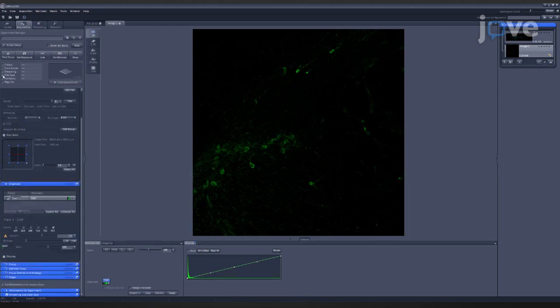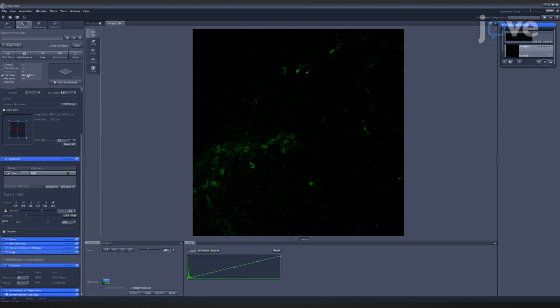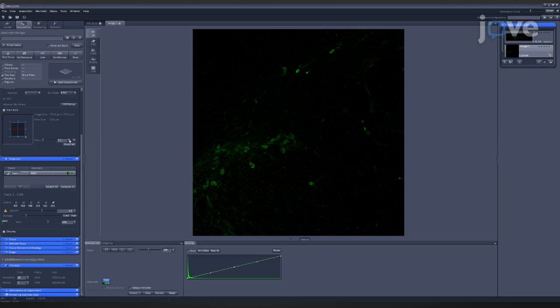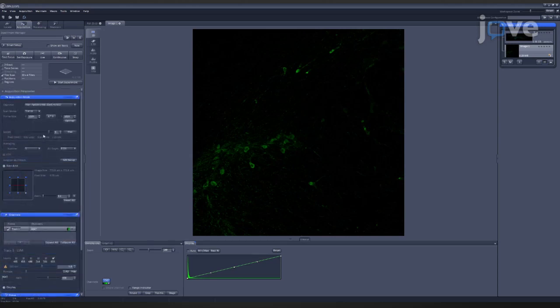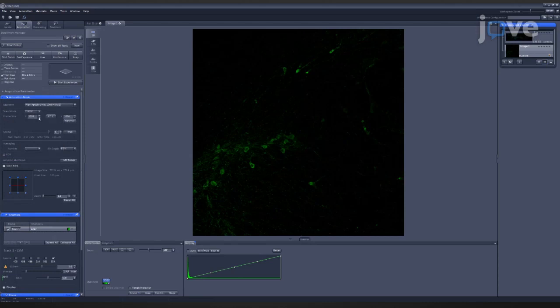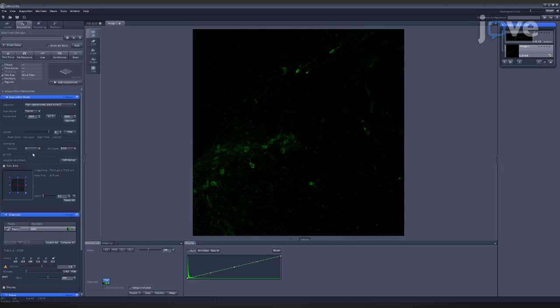On the Acquisition tab, check the Tile Scan Imaging option and set the dimensions to 10x4. Under the Acquisition Mode panel, set the zoom to 1.1 to avoid any stitching marks between the Tile Scan images. Set the frame size to 1024x1024 pixels and the averaging to 2 to ensure high-quality image acquisition.